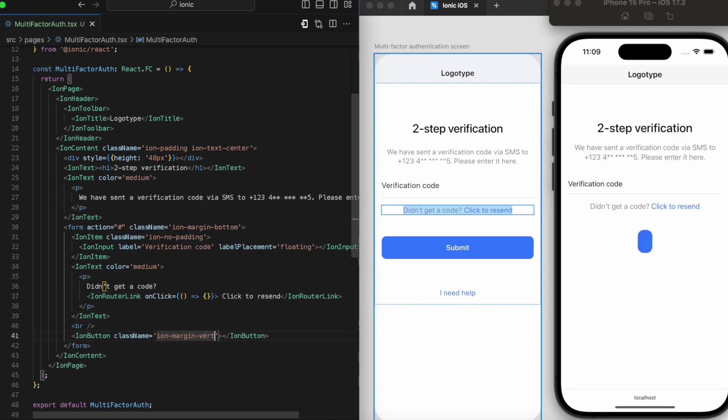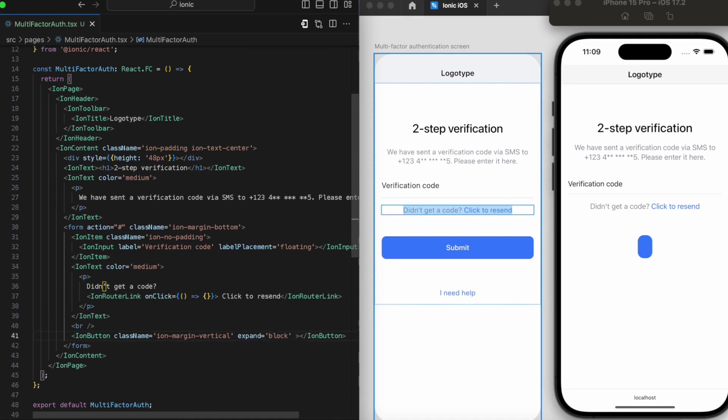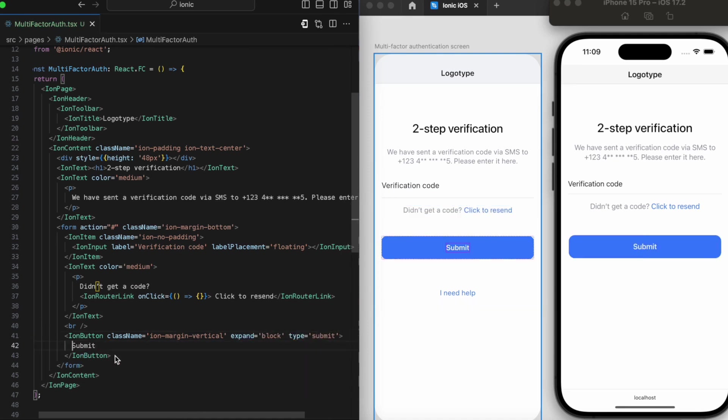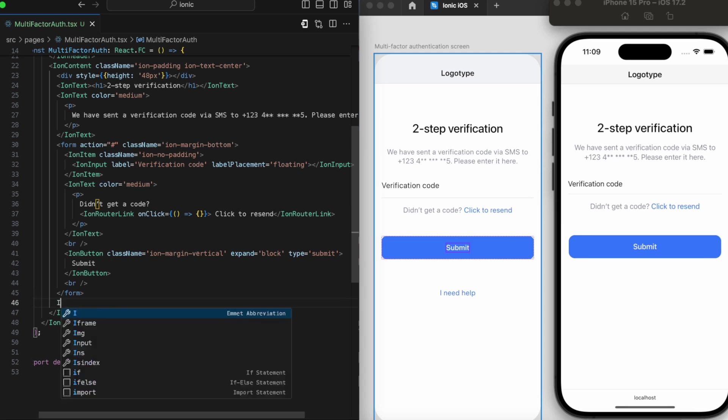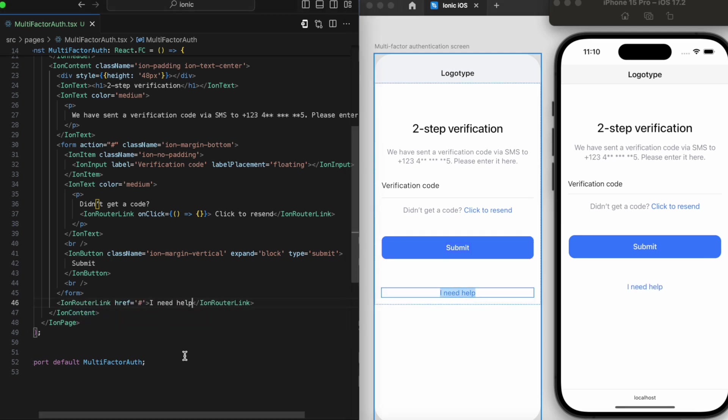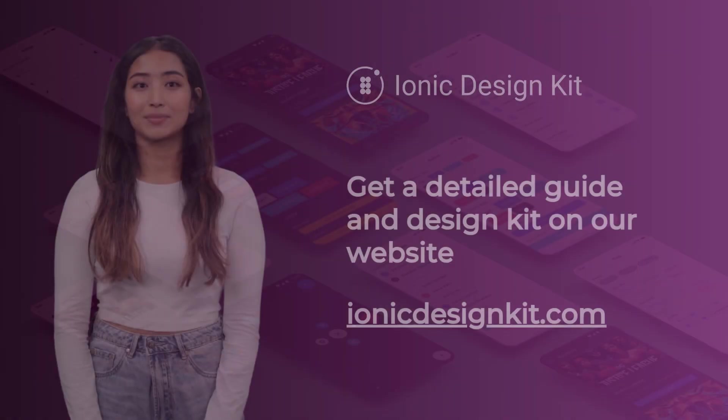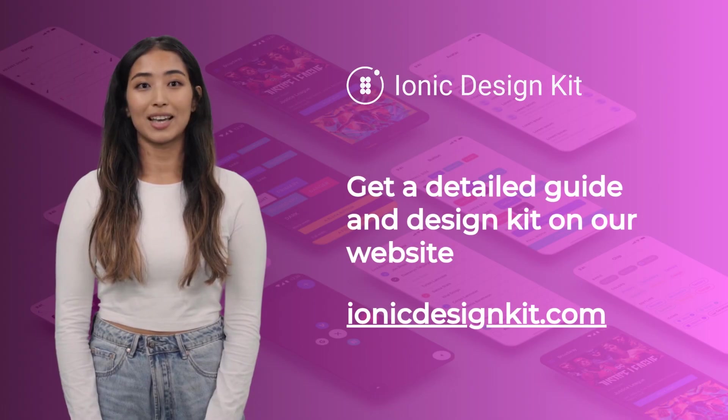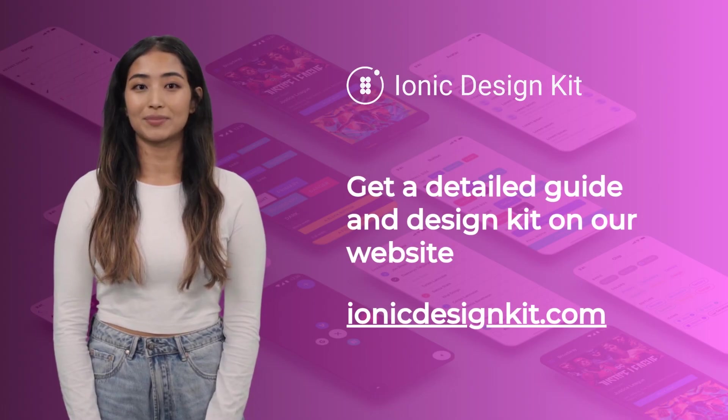Remember, you can find all the code snippets over on our website, so you're never left hanging. Thanks for watching and happy coding!